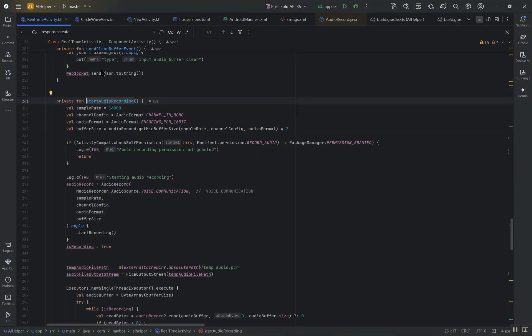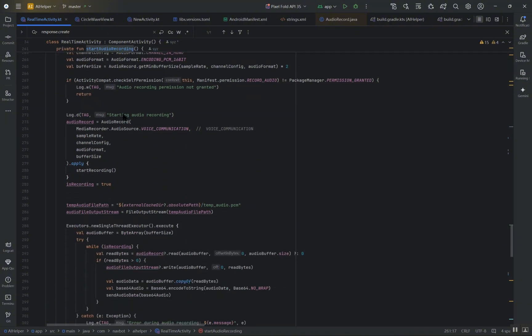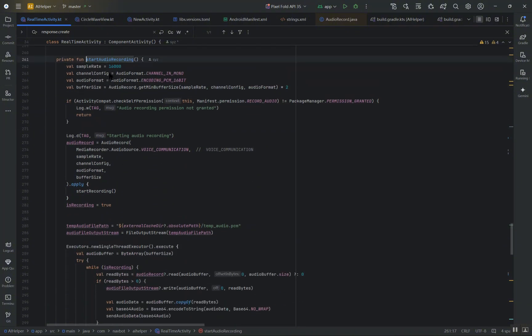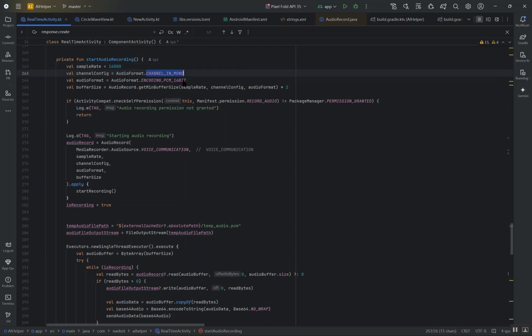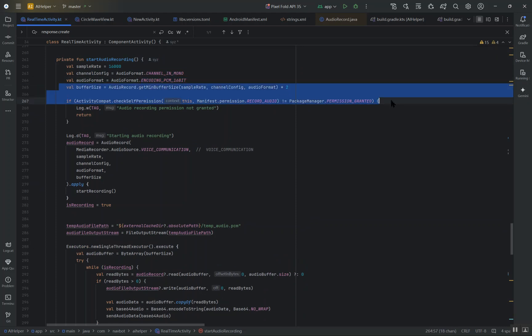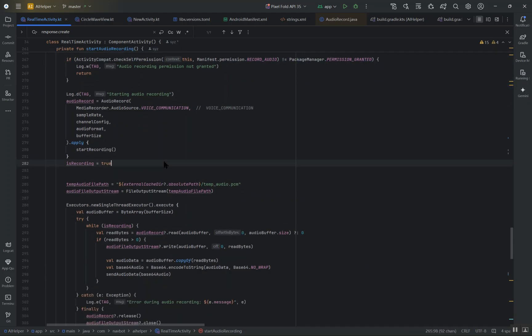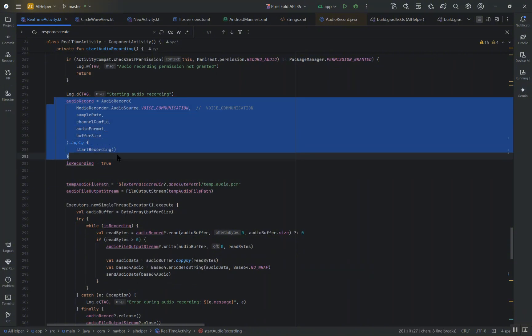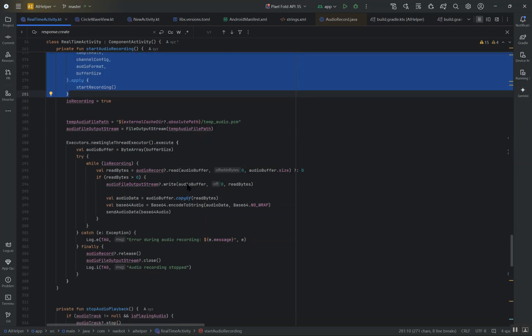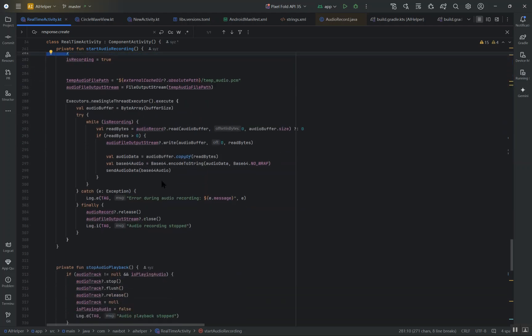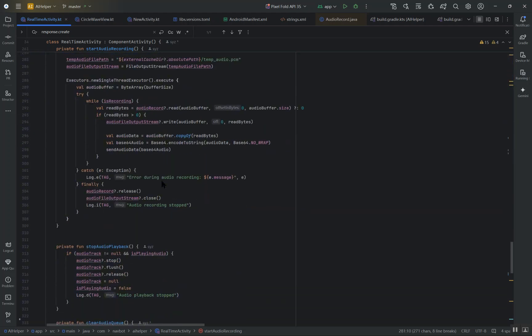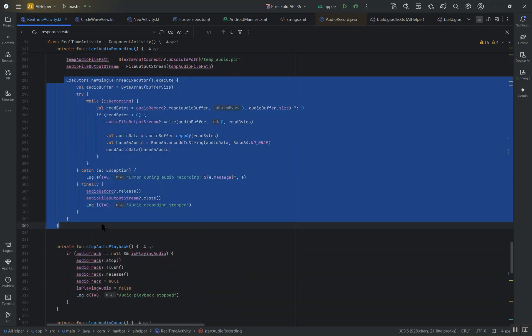Using a sample rate of 24,000 Hertz, mono channel configuration, and PCM 16-bit format to ensure high quality voice capture. The recording is handled by the Android AudioRecord class, which continuously reads the audio data into a buffer. For each chunk of audio data read, we first convert it into base64 format which prepares the raw audio data for transmission.